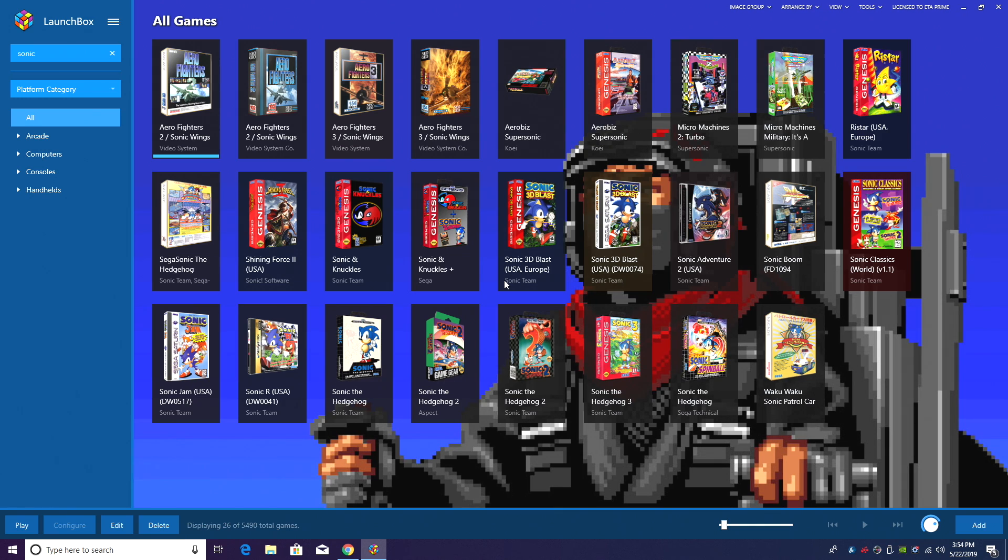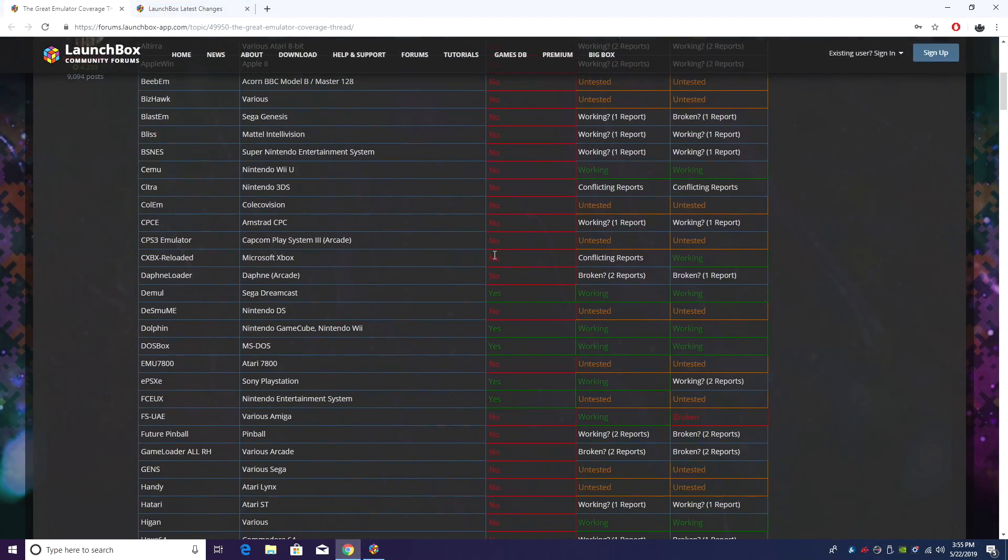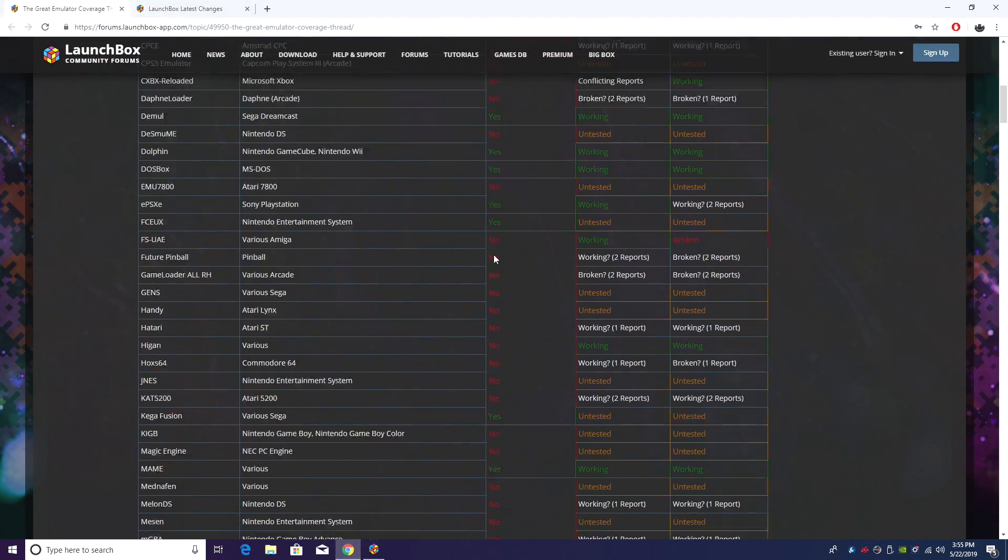So that's a really awesome new feature that works in LaunchBox or BigBox. This is for premium users. Keep in mind that not all emulators are supported at the time of release. Check that list. Link will be in the description.